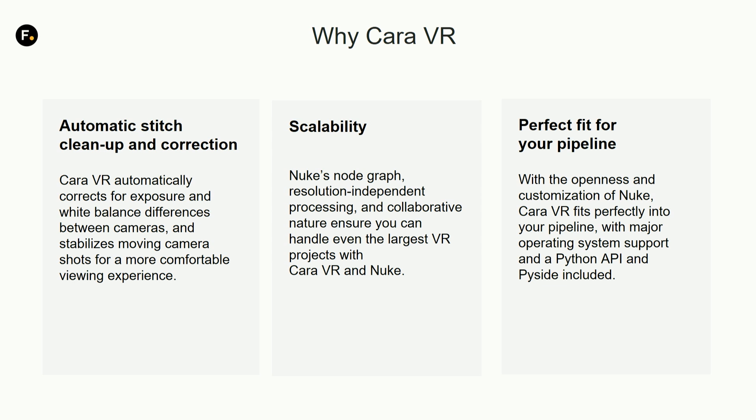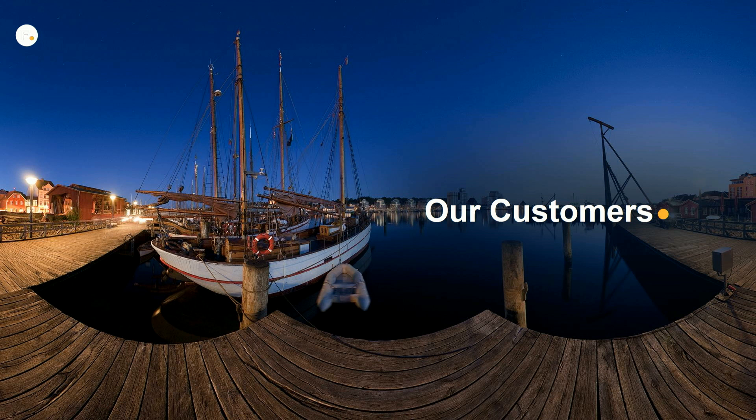Since it's all scriptable via Python APIs, you can actually automate a lot of these processes without human interaction, which if you have a lot of footage to process, CARA can be a really good tool to use.